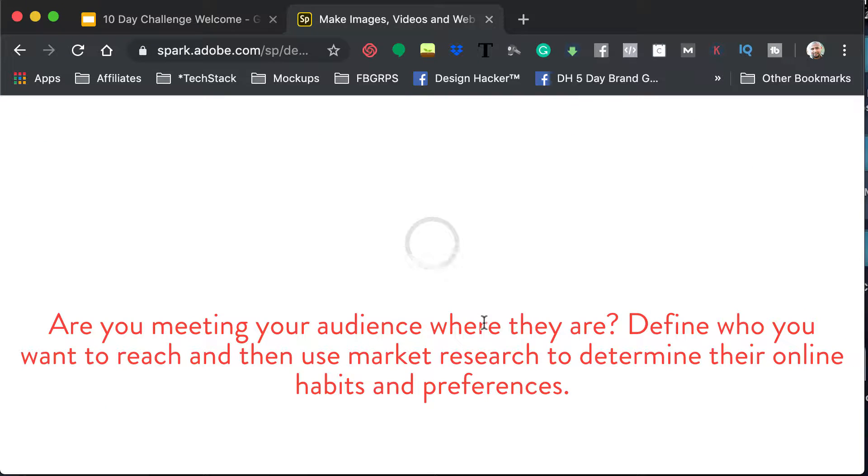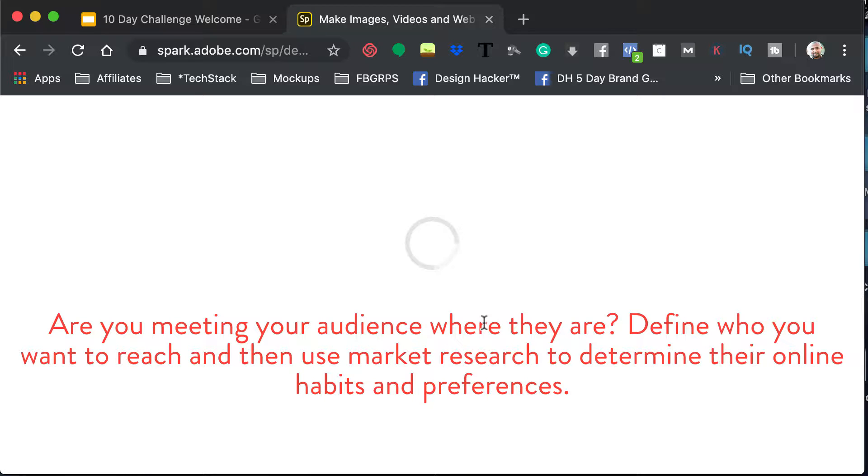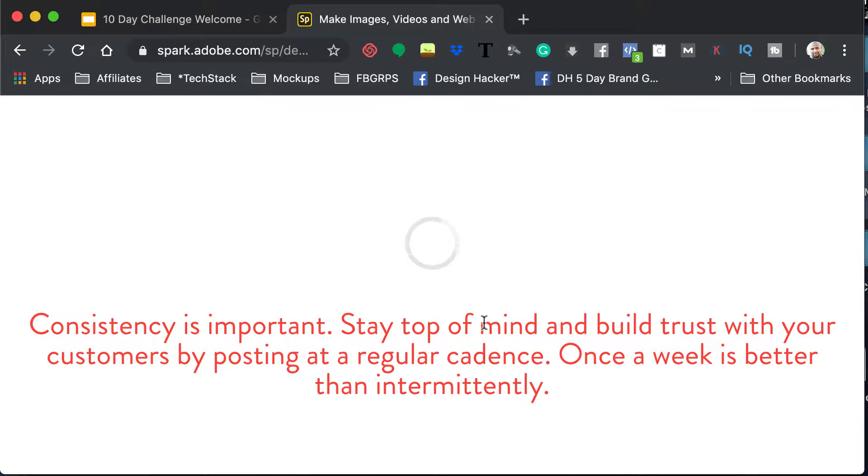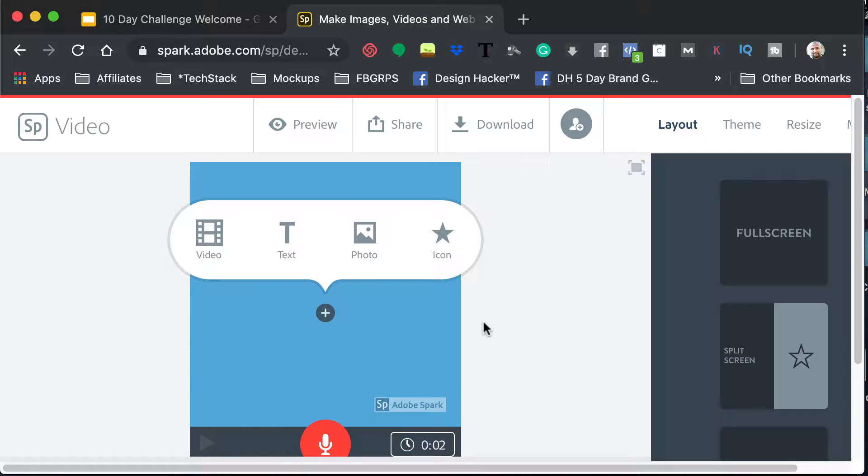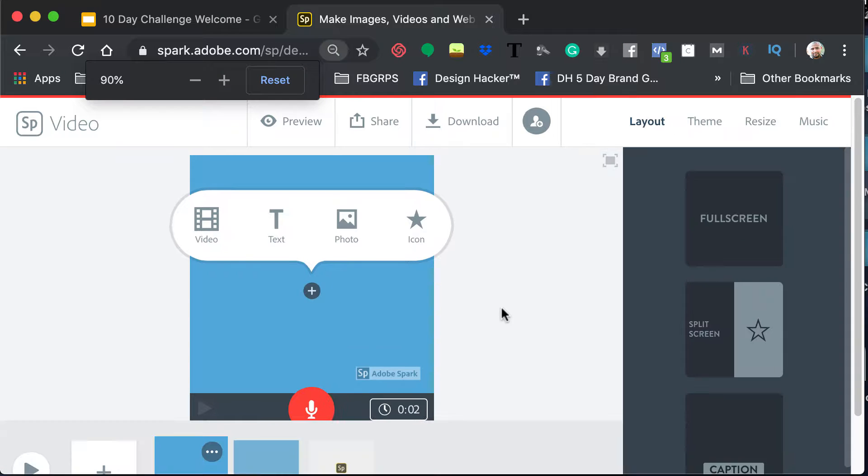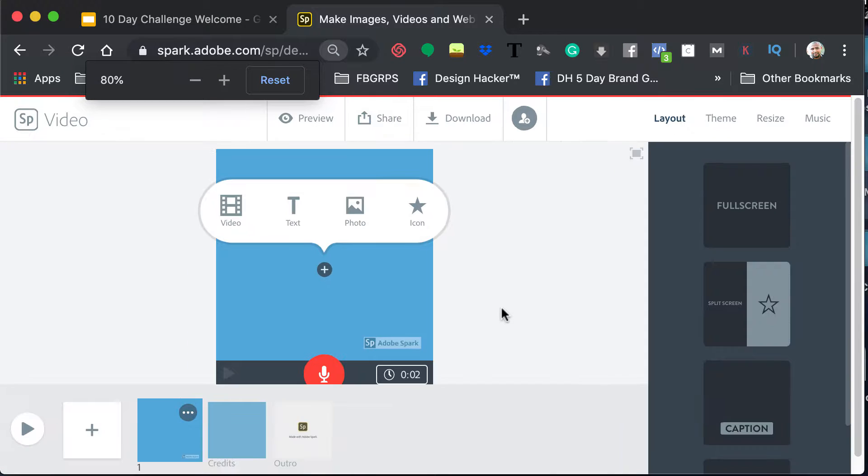I can also click Start From Scratch. And then it will come up with a template that literally just allows you to start adding in your media. But let me give you a quick idea.